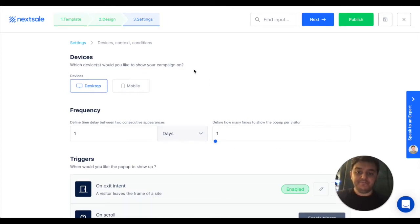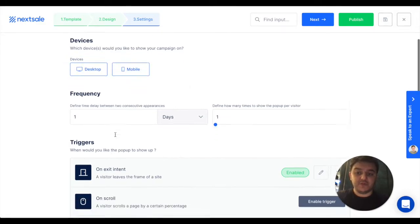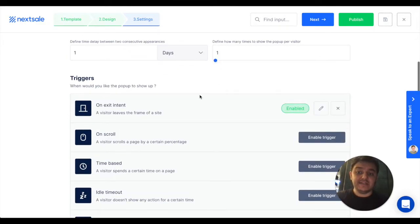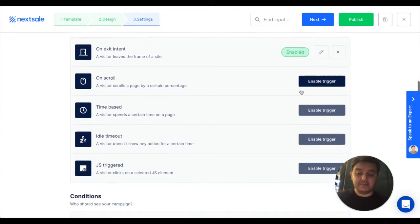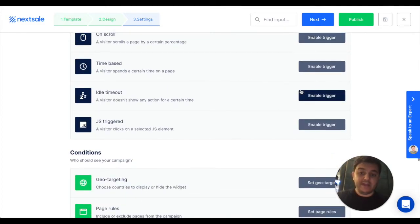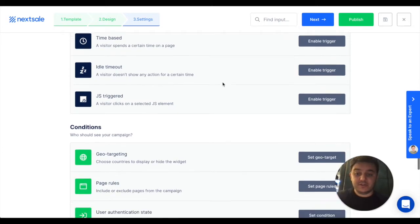Here, you can set up the devices to show on desktop, mobile, or just both of them, adjust the frequency, and set up triggers like to show on exit, on scroll, on time-based, idle activity, or with some JavaScript triggers.